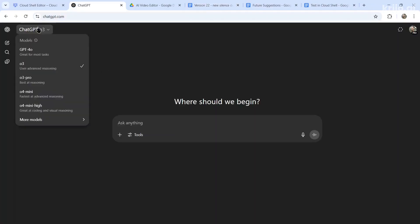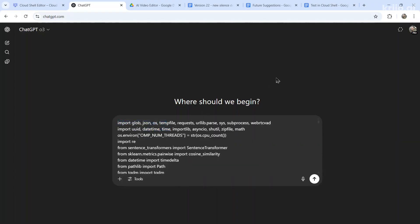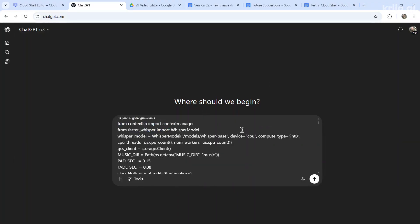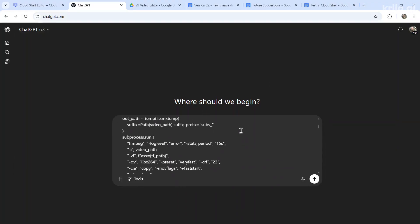So again, the steps are choose the best model. Again, I like O3, to have unlimited usage of O3, you need to be on the pro plan. I do one feature at a time, just so the model doesn't get confused and convoluted. I paste my entire coding project into each prompt so it knows exactly what I'm working with.